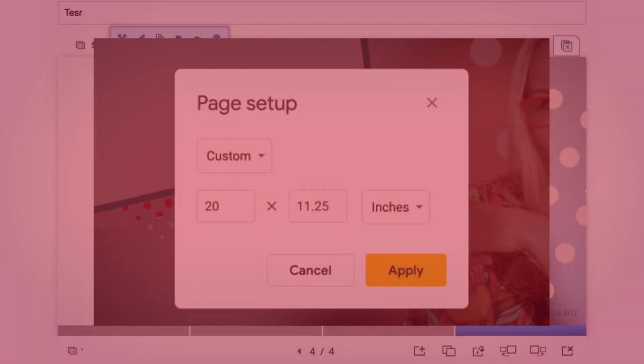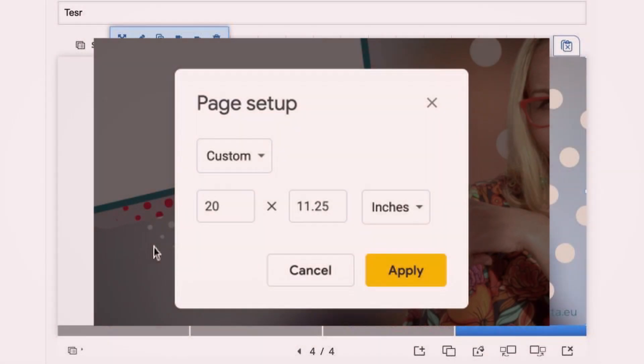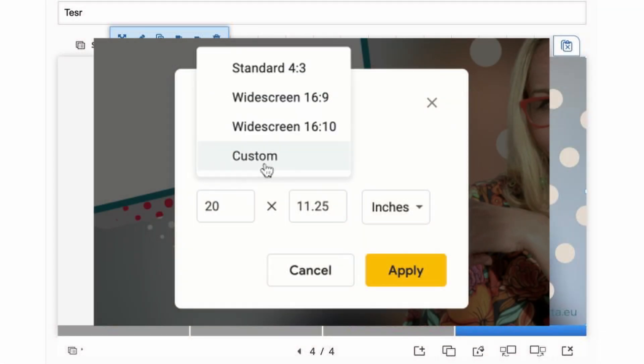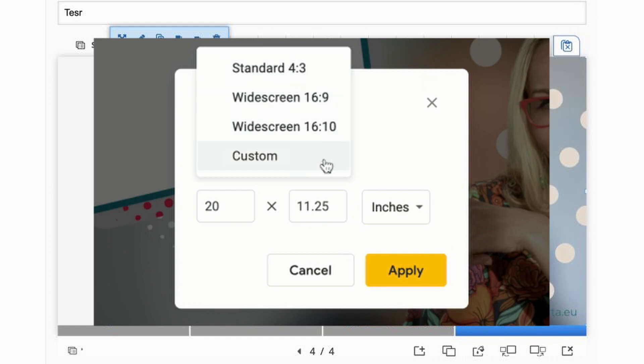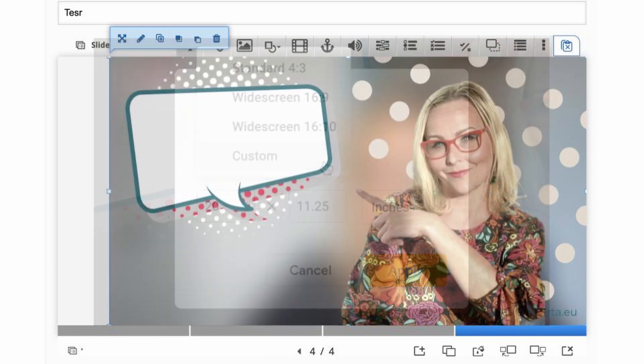Google Slides allows you to change the aspect ratio of your presentation, choosing between standard 4 by 3, widescreen 16 by 9, widescreen 16 by 10, and also choose a custom size.